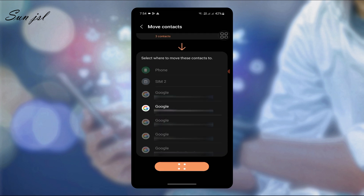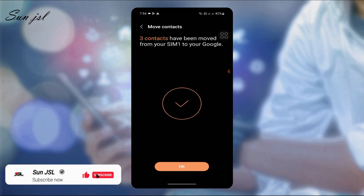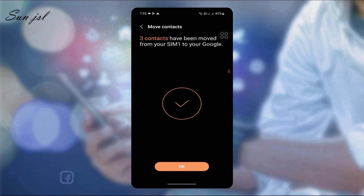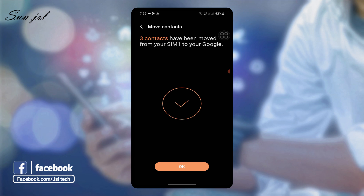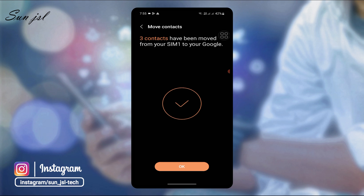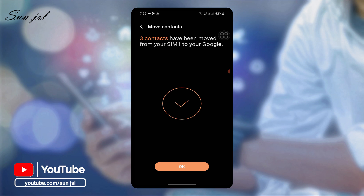The three contacts have been transferred from your phone to your Google account. Keep the contact synced to your email account.